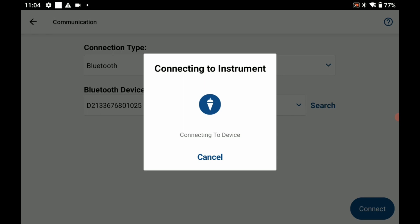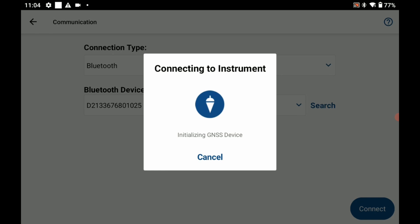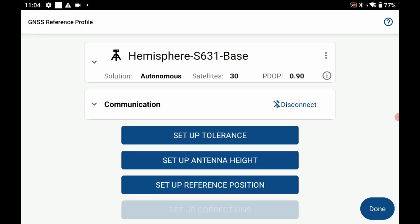If all is done successfully here you should see on the far right of your receiver the Bluetooth light come on in a nice blue color, and you can see here that I've got an autonomous solution now, 30 satellites, and I have a Bluetooth connection.